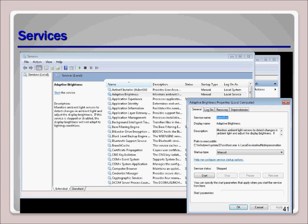As a desktop technician, you will soon discover that if some of these services are not running, or they are not running with the proper credentials, it may cause problems with applications or other services from running properly. While there are too many services to go over, take a look at the server and workstation services on your system, since Windows 7 acts as a server providing file sharing and as a workstation when it accesses other shared files.